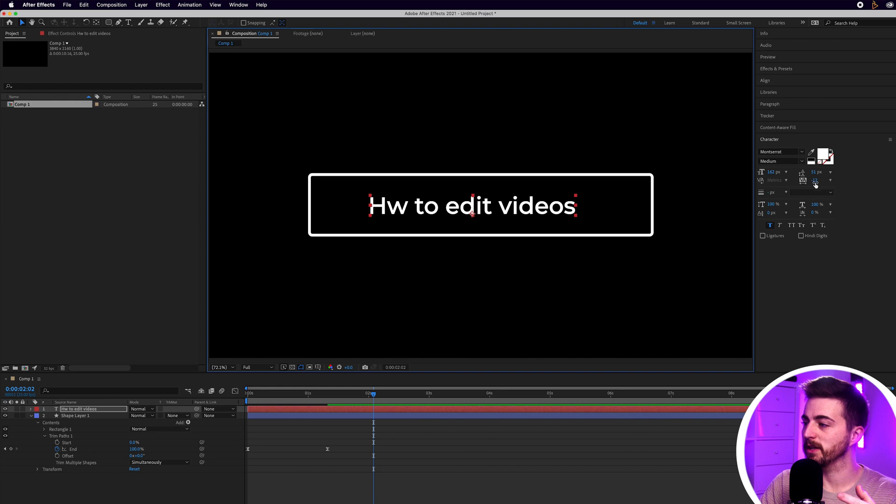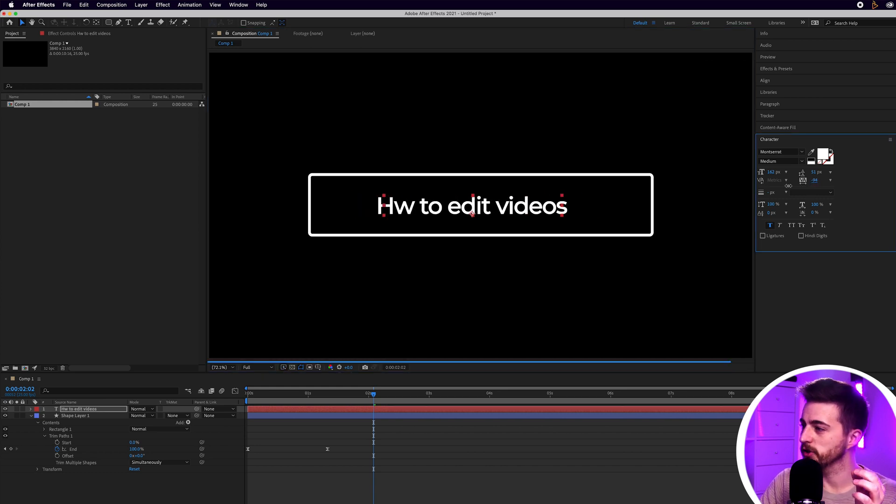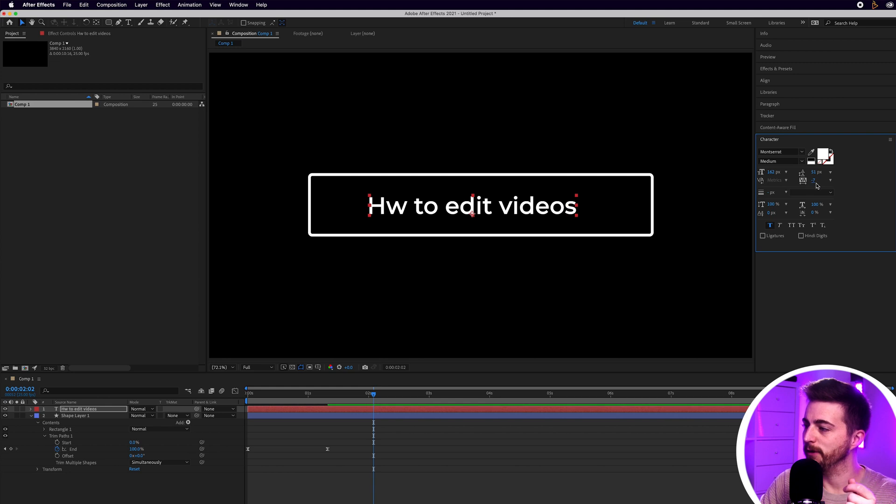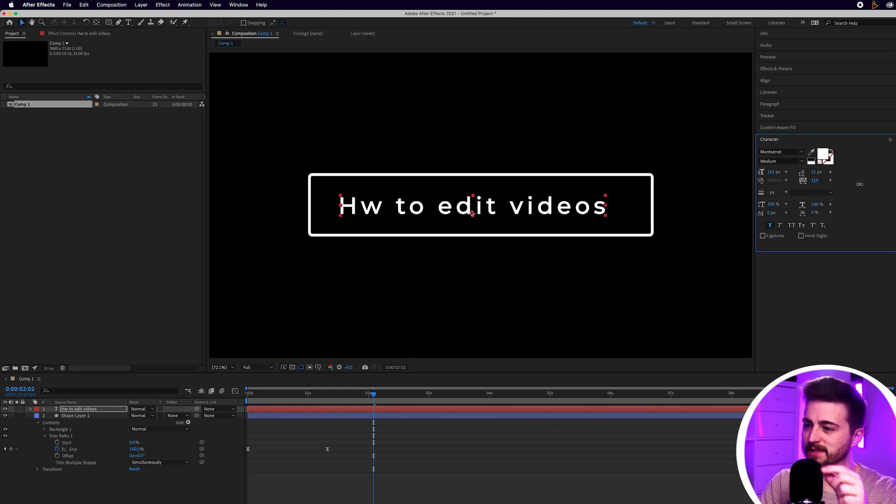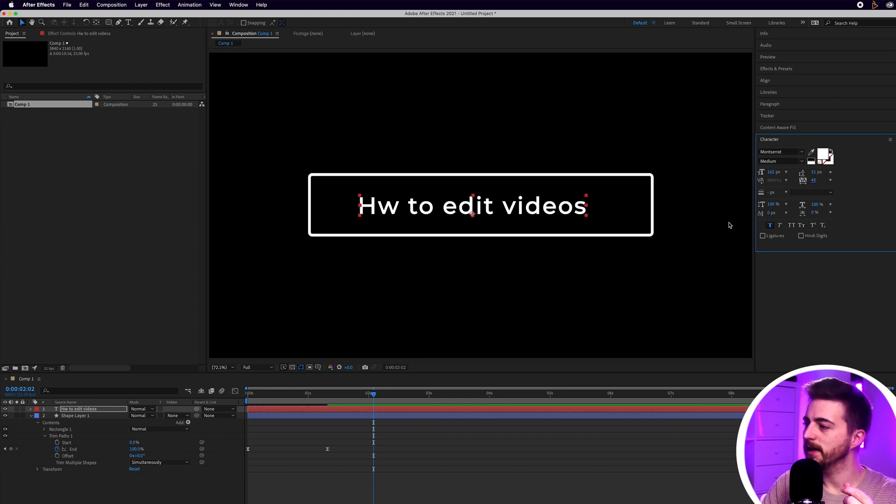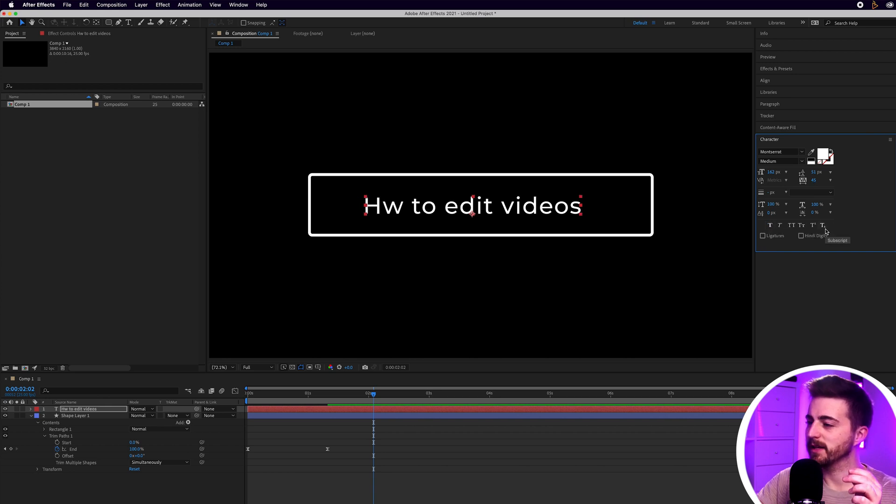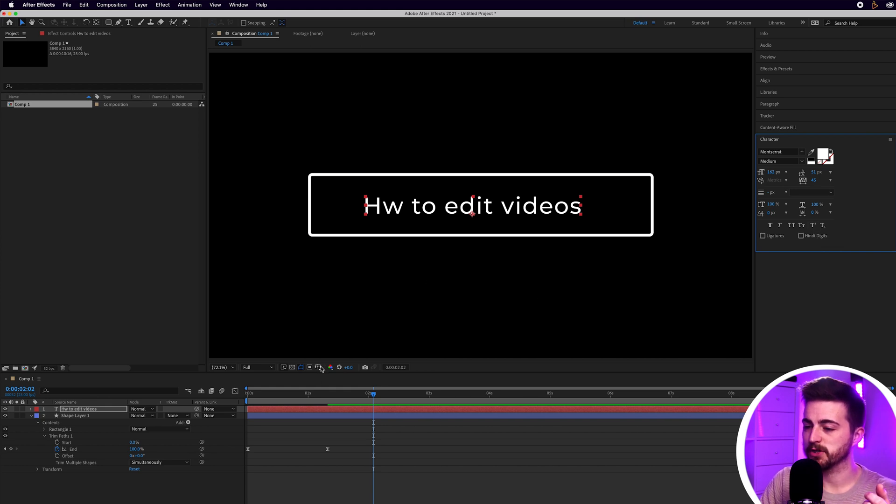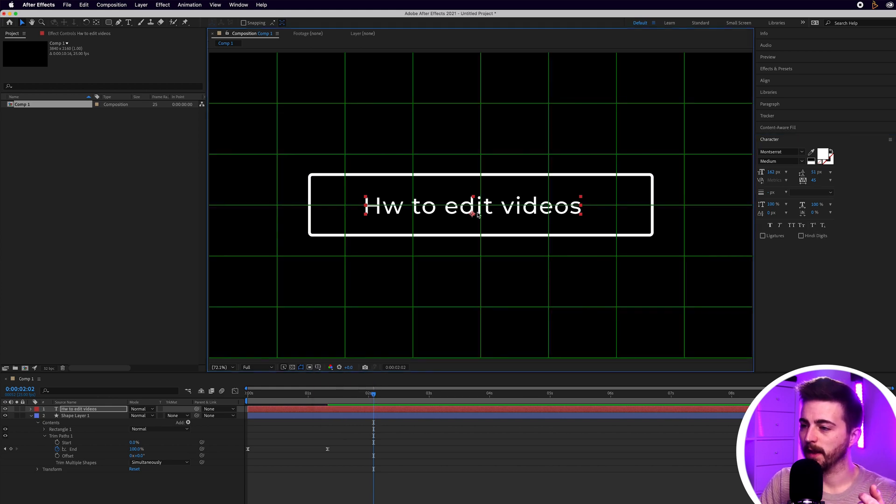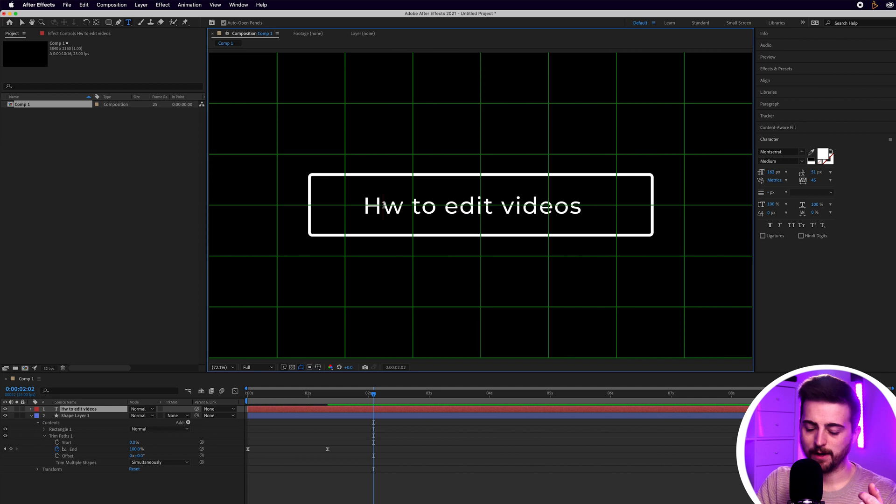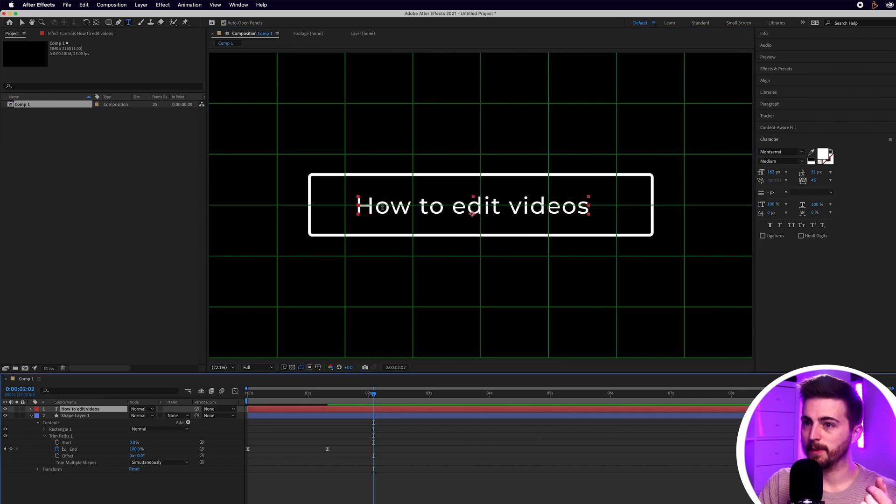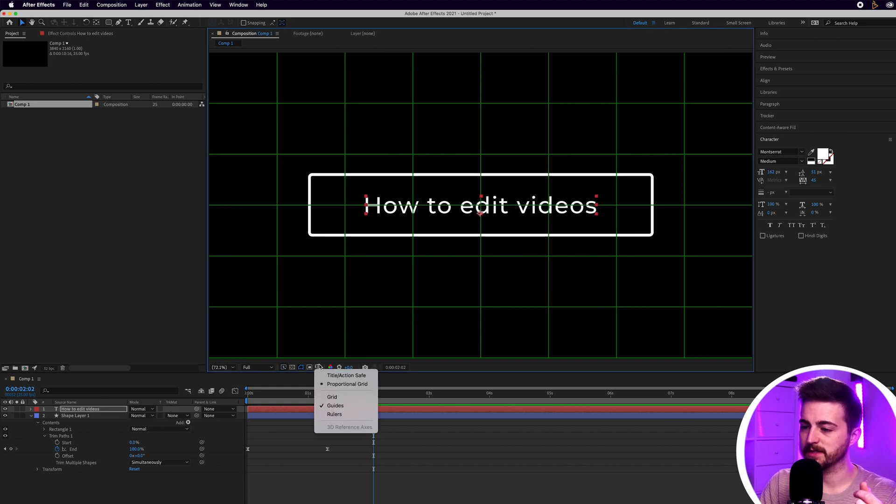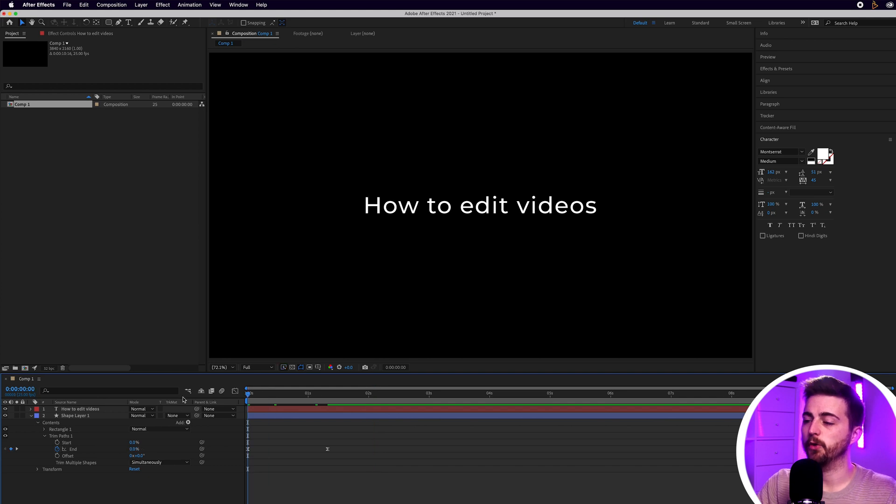Then of course you can add some character separation or some kerning just by increasing or decreasing the value next to VA. As you can see this is the spaces between the letters. And then of course you can do a faux bold, faux italic, all caps and all of these other options here. But once you're happy with how that looks we'll turn the proportional grid back on. As you can see I've made a spelling mistake on how so I'm just going to amend that. Then from there you can just drag this into the center.